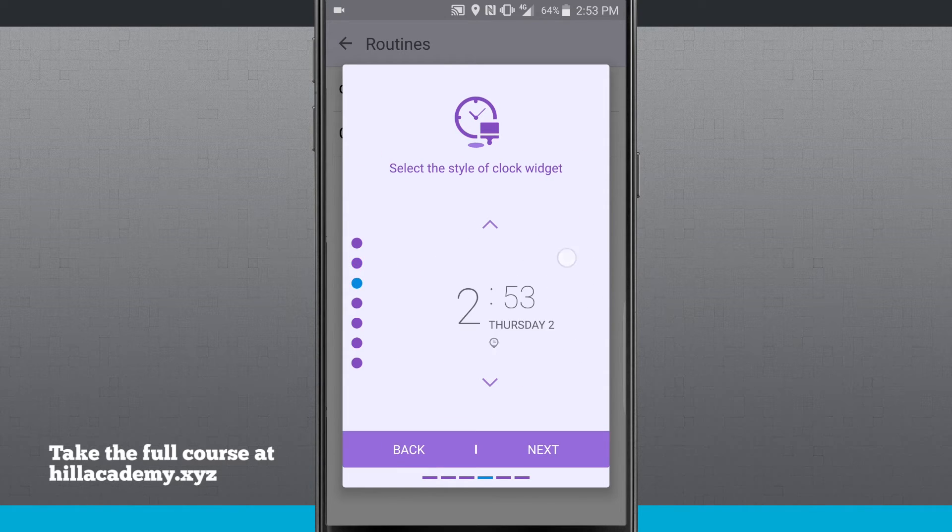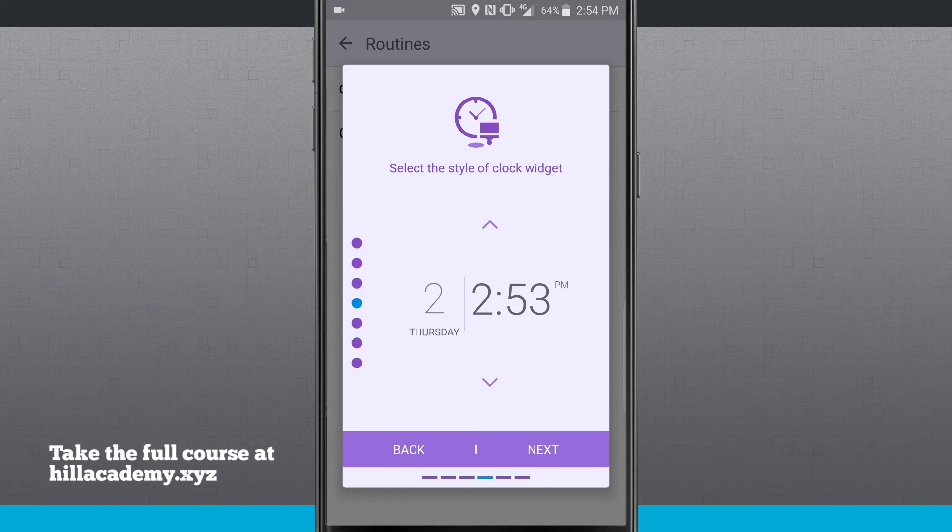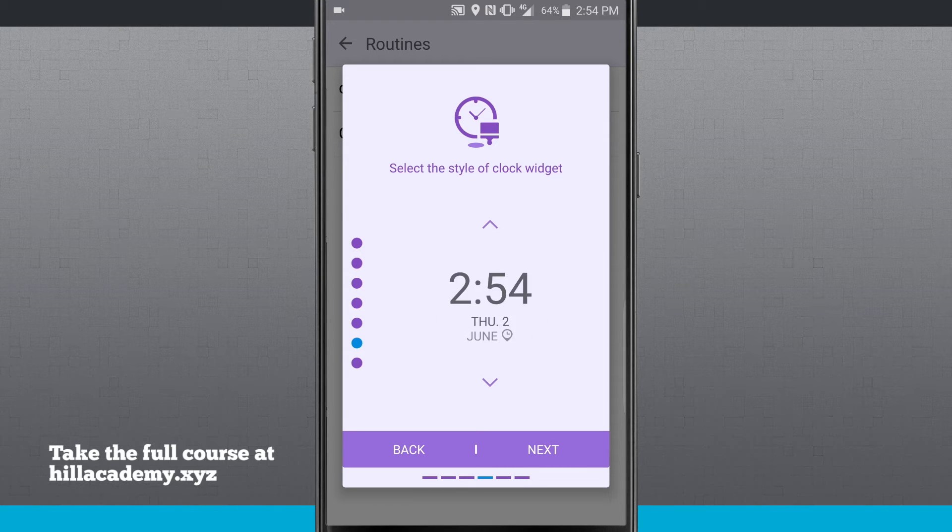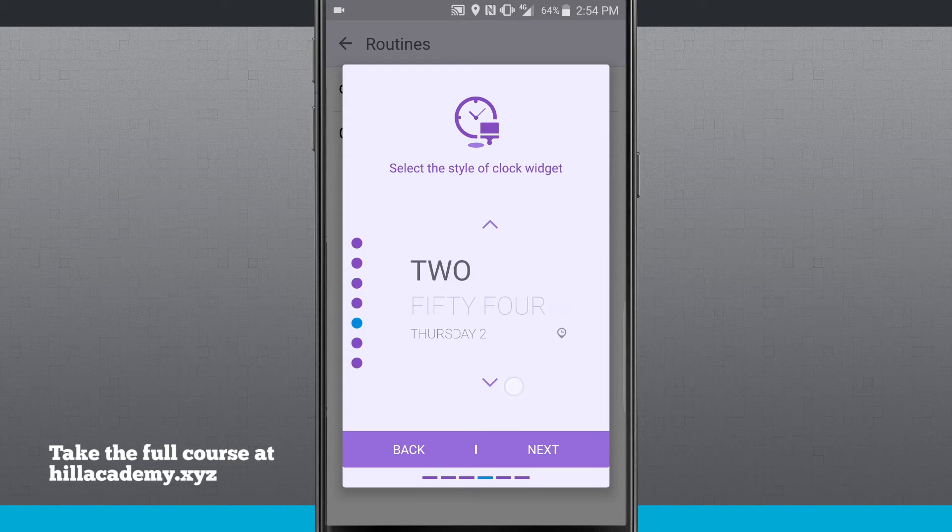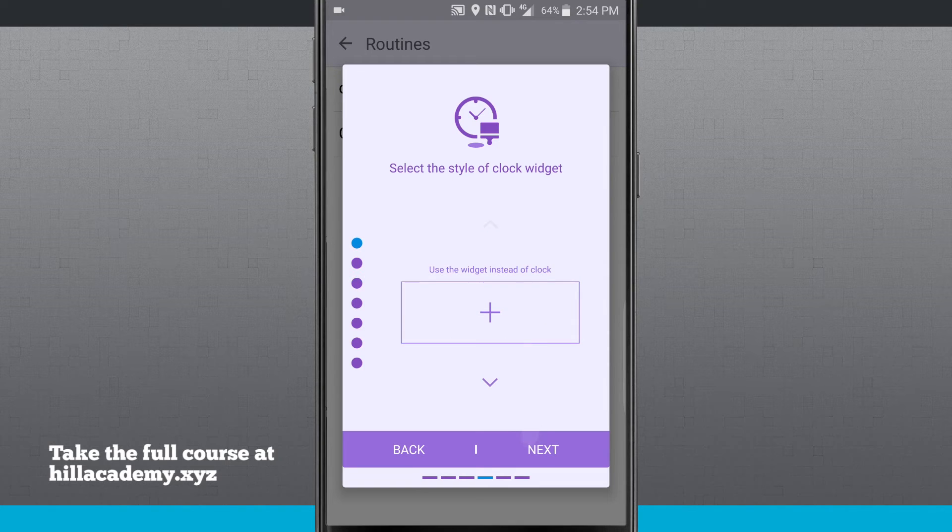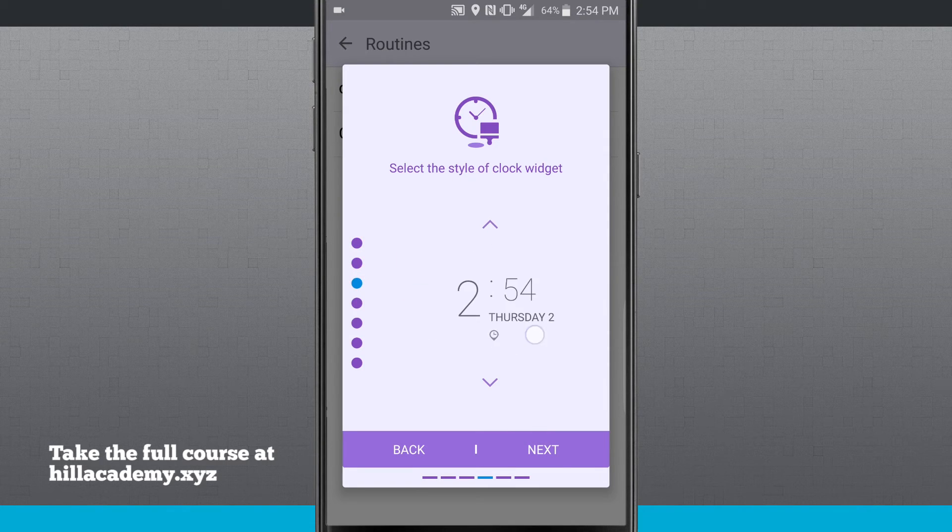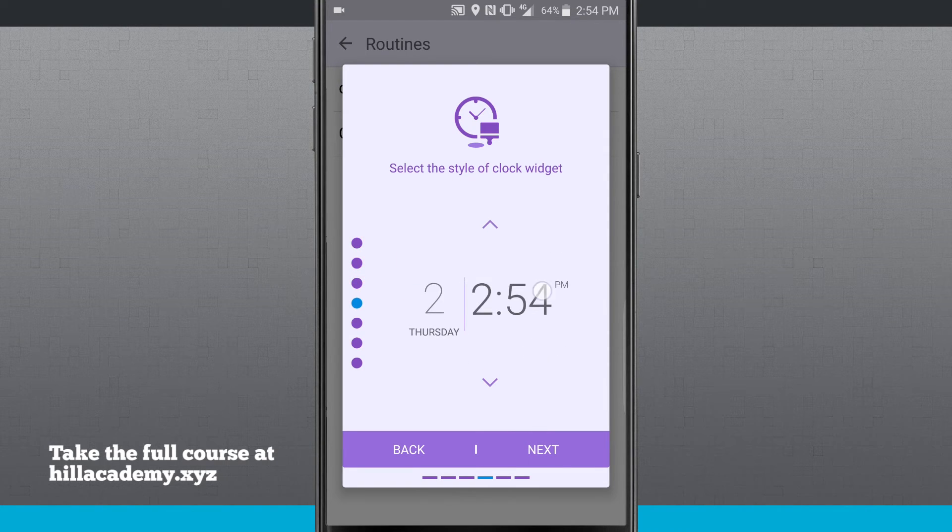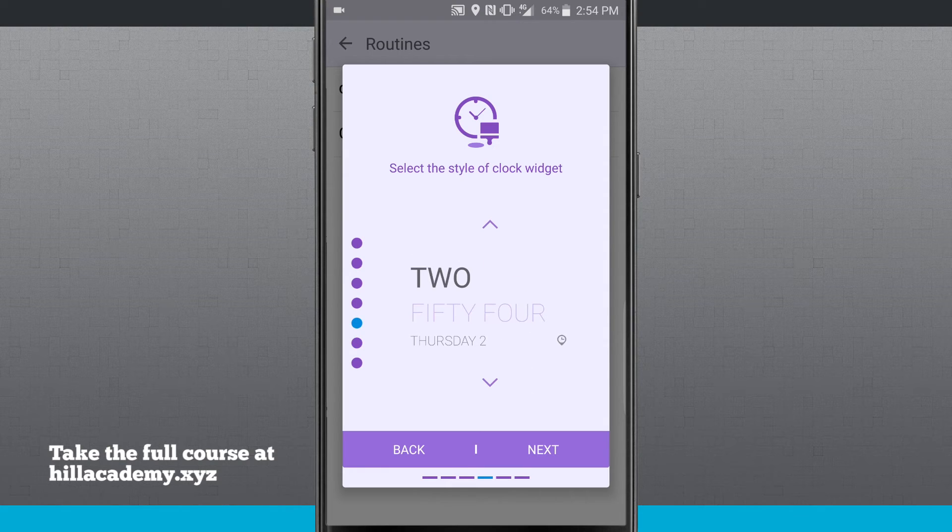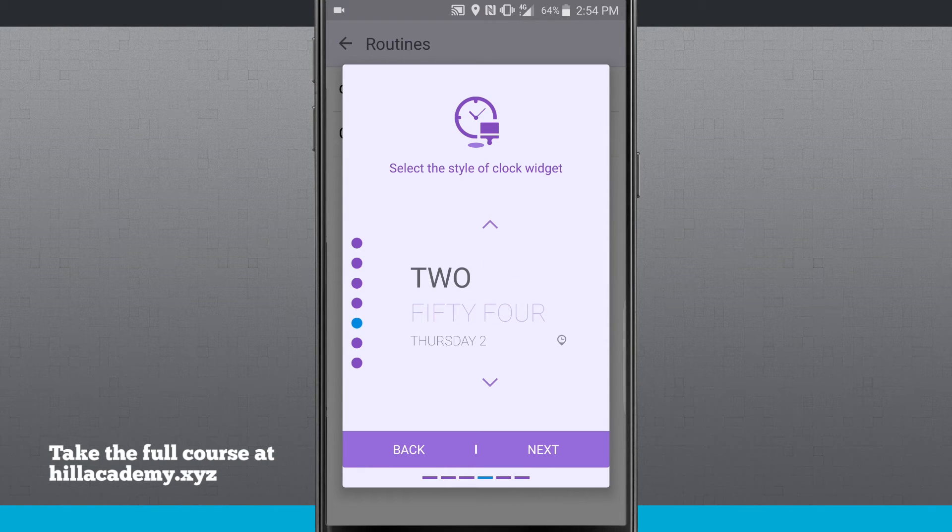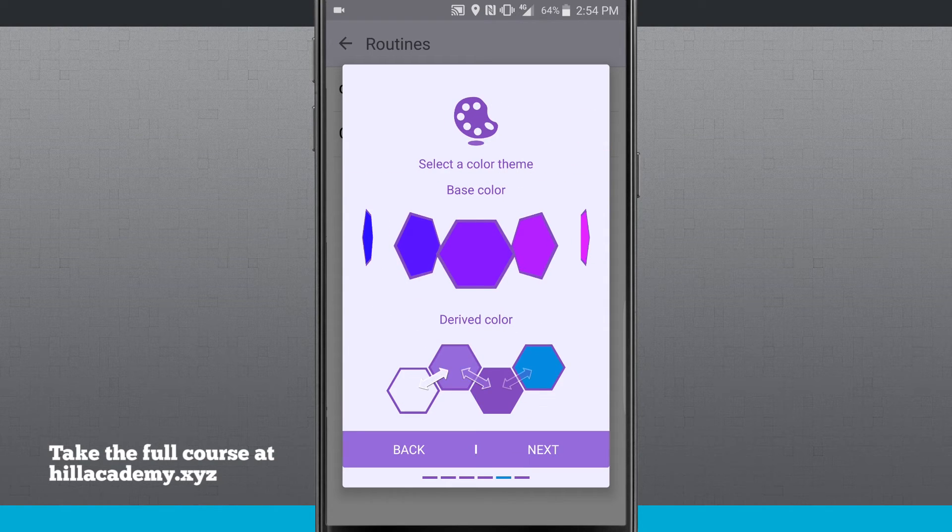I'm going to select the style of the clock that I want on my lock screen so I can swipe through and see all of the different clock styles. And I can even use a widget instead of the clock if I wanted to. So for this one, I'll keep this clock here. I'll tap next.